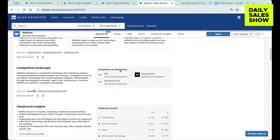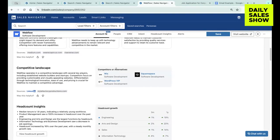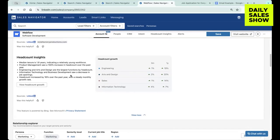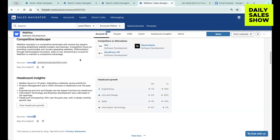You can see competitors or alternatives right within LinkedIn. And then you can see headcount insights. So essentially what this is giving me is the ability to get a lot of great information without ever having to leave Sales Navigator.